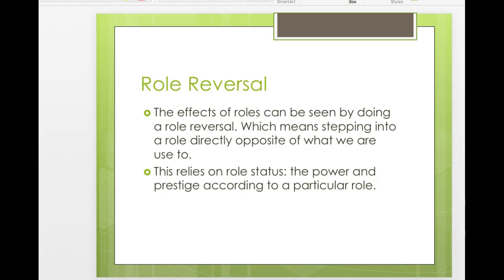Sometimes we ask the person who's always in charge not to be in charge — that's a role reversal, stepping directly into the opposite role. As a teacher, when I go to a class and become a student, that's a role reversal. Role reversal depends on role status: if you're going to step in as the leader, the group has to acknowledge there was a leader. You can't suddenly start leading and expect the group to acknowledge it without that pre-existing role and prestige.